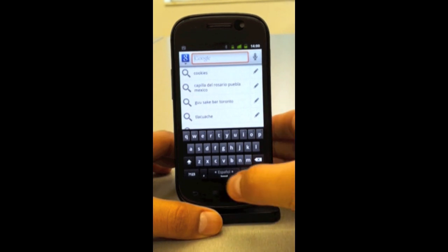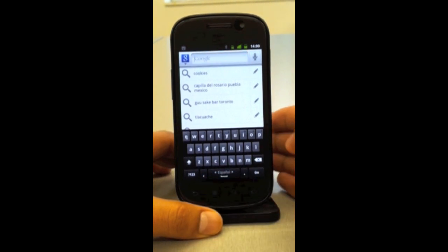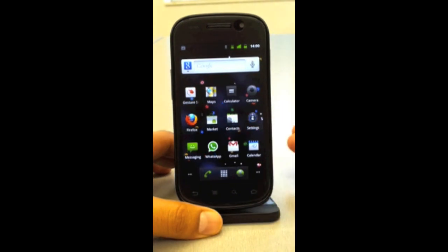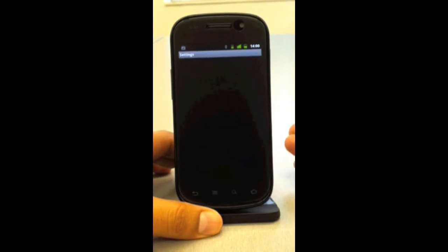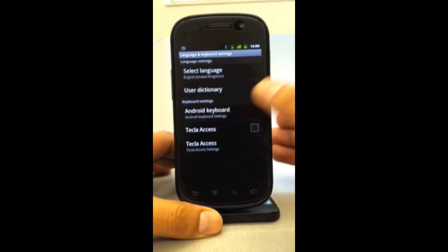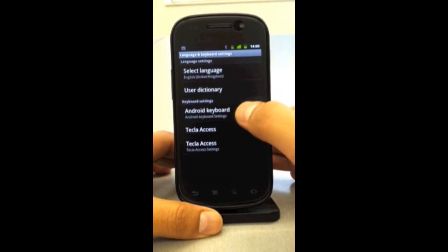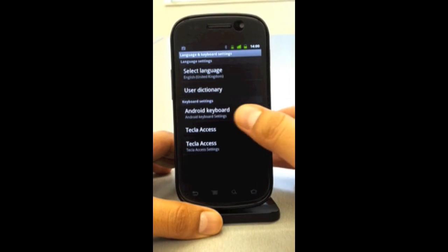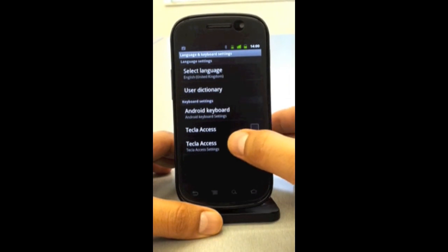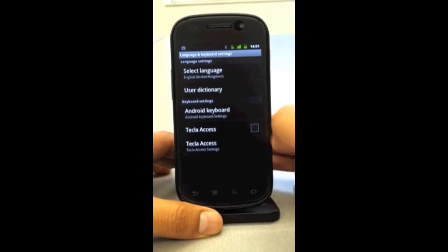What I'll do is go to Settings, and then under Settings I'll go to Language and Keyboard. If you follow the steps correctly, you will see two entries for Tecla Access: one is a checkbox just to activate it, and the other is the settings.